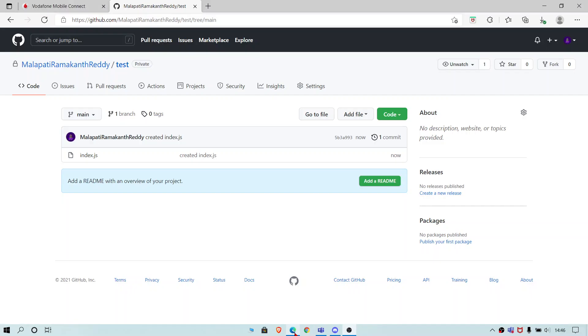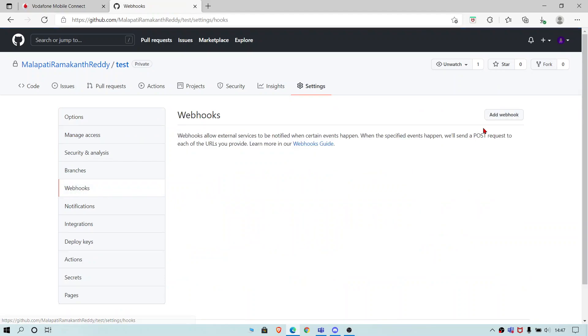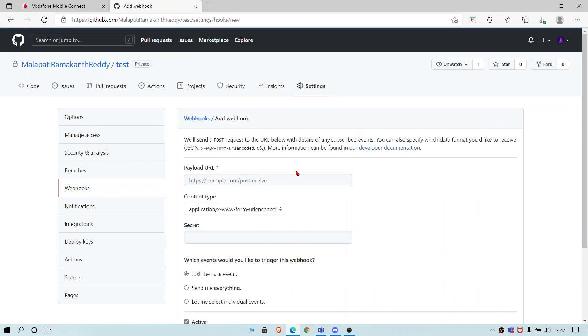Hey guys, today I'll show you how to post the GitHub notifications to our Discord channel. First you need to go to settings and click on webhooks, and click on the add webhook, and here you add your webhook URL.